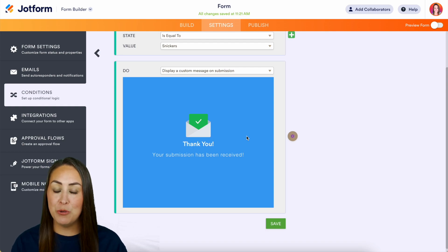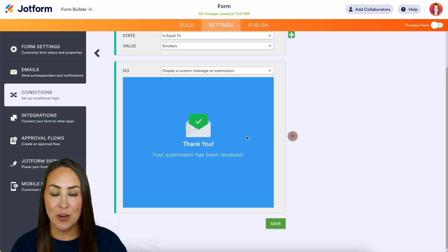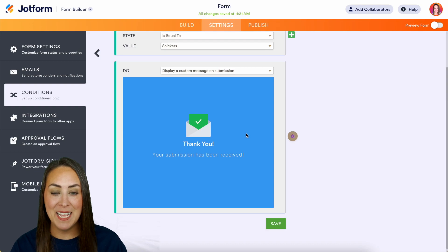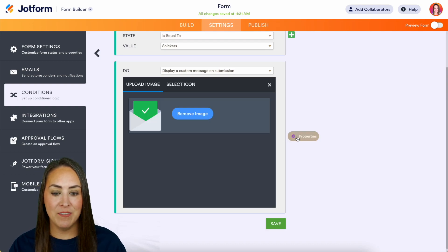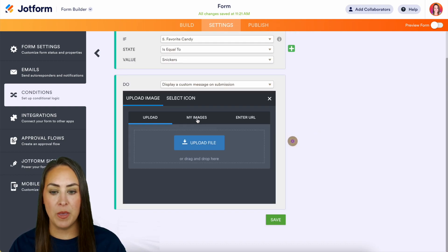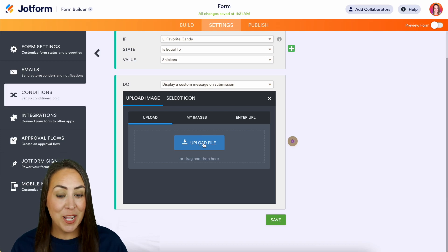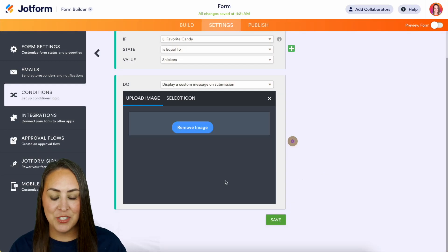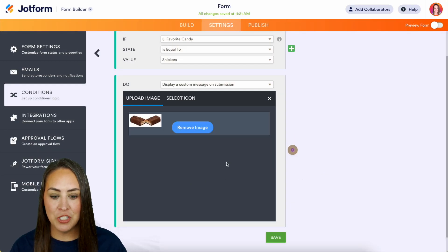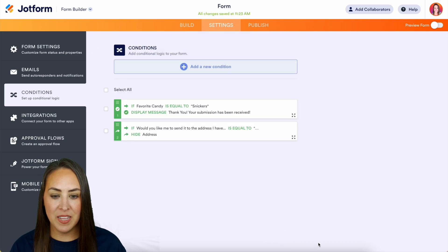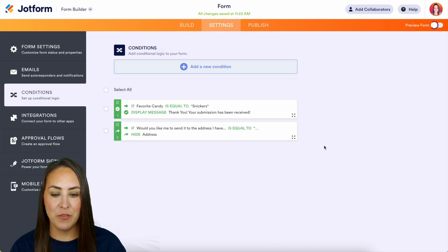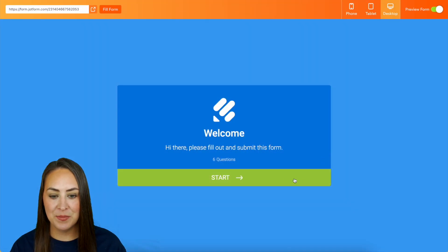So right over here on the right hand side we have that gear. We can remove the image and we can upload our own. So we're going to upload file and choose our image, perfect. So let's go ahead and preview the form real quick.